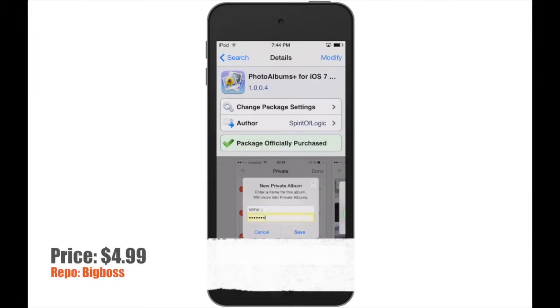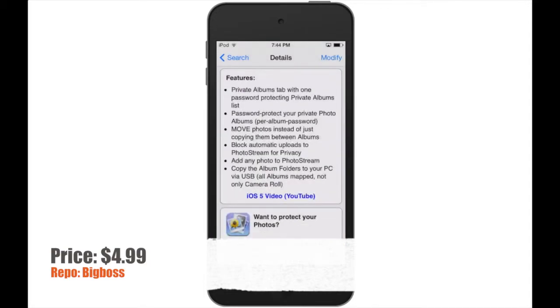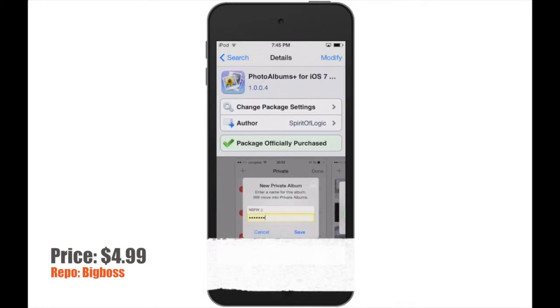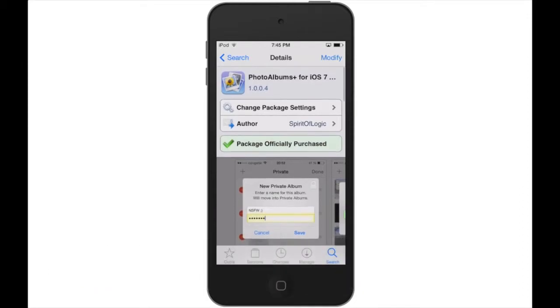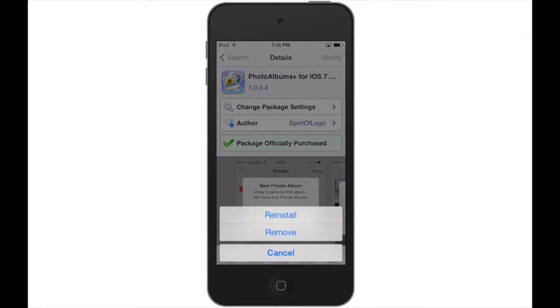The cost for this tweak is $4.99, which many may see as being expensive, but just ask yourself how important is it to protect your photos. Once you have purchased it and installed it on your device, it may ask you to restart the springboard. Go ahead and do so.